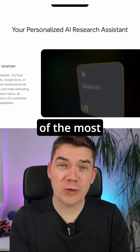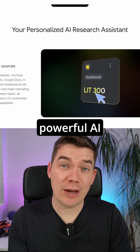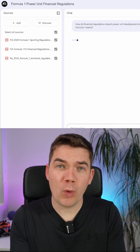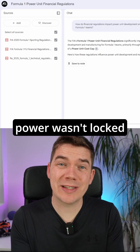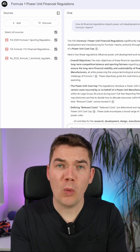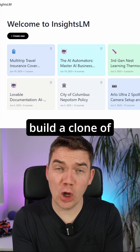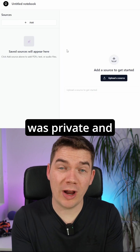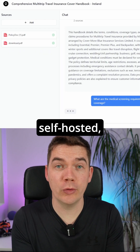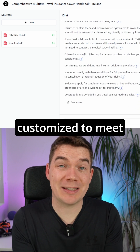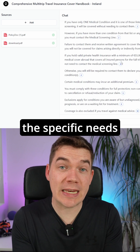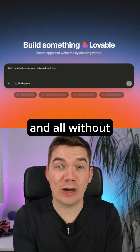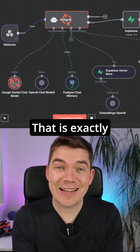Notebook LM is one of the most powerful AI research tools available today. But what if that power wasn't locked away in a closed system? What if you could build a clone of Notebook LM that was private and self-hosted, that could be customized to meet the specific needs of a business, and all without writing a single line of code?